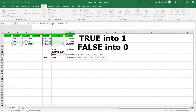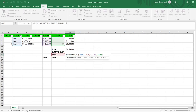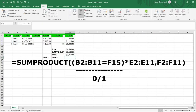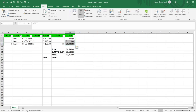The issue is that the condition B2:B11=F15 returns TRUE or FALSE, but we need numeric values. TRUE must be converted to 1 and FALSE to 0. To do this, replace the comma after the condition with a multiplication symbol. Now it returns 1 for Item 1 records and 0 for others. Pressing Enter gives us the correct value of 1310 rupees.